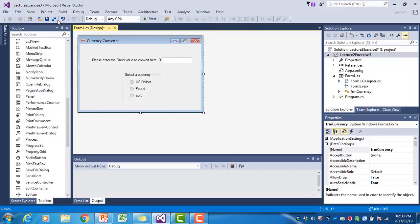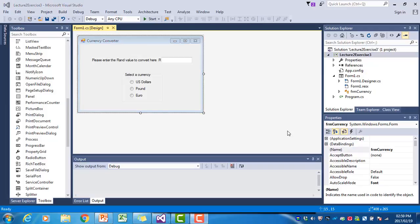We save all. The next step is to write event handlers — or three event handlers — that will do the conversion. The user will type a RAND value into the text box and then click on one of the three radio buttons to make the message box appear with the correct conversion.